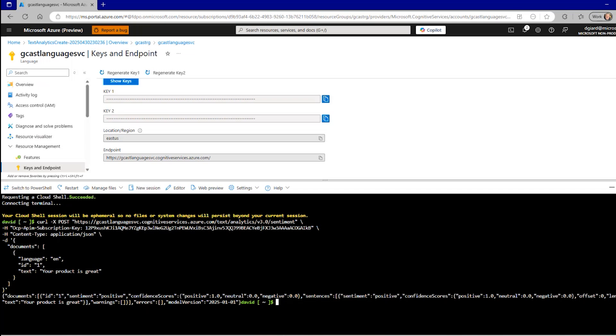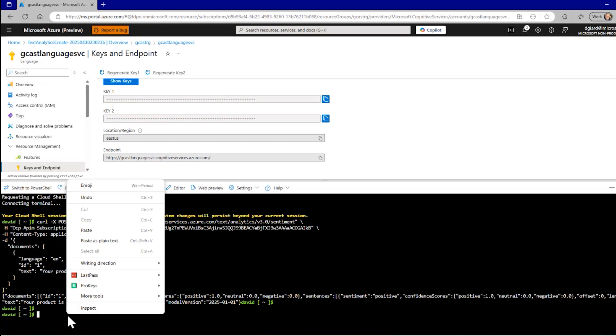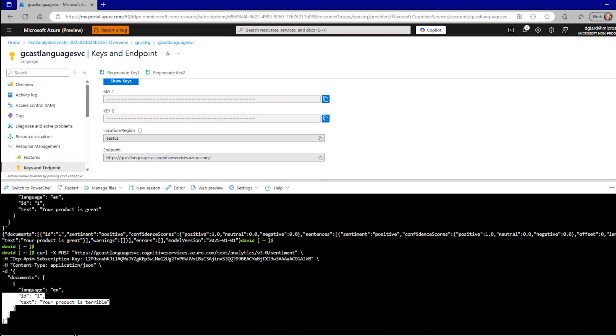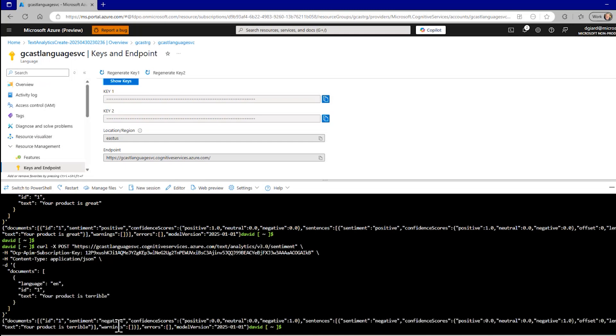So if I do the same thing again, pass it in the same with a slight change, your product is terrible, then I get a sentiment of negative. And then I get these three scores again. Positive is 0. Neutral is 0. Negative is 1.0.